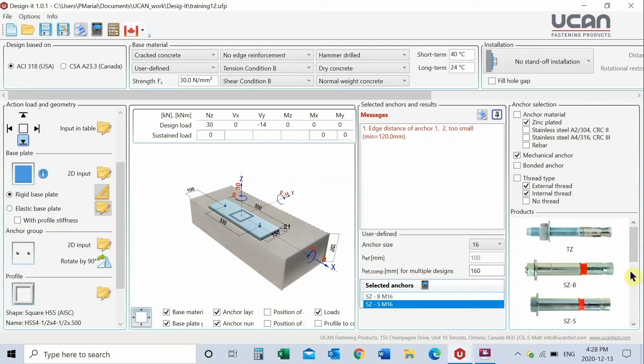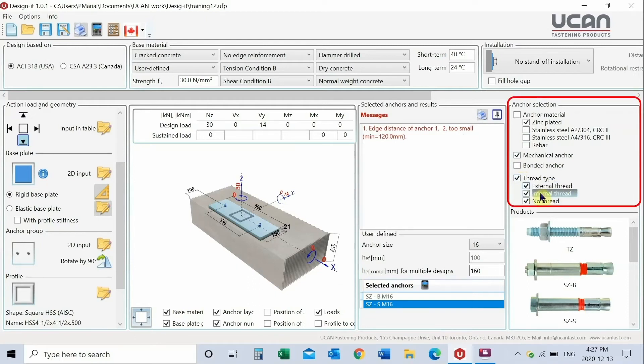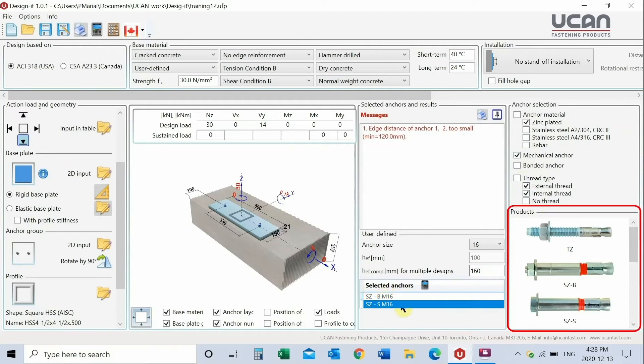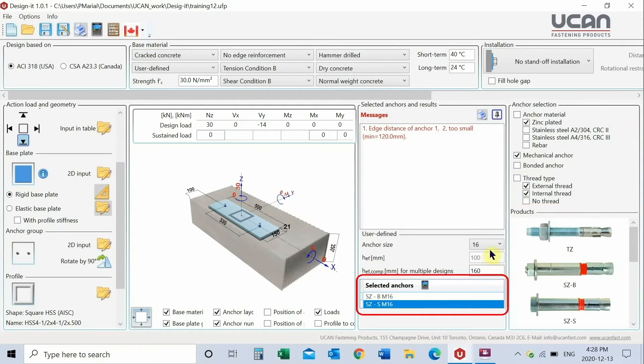You have completed the application specific data input and are ready to select the anchor. In this instance, choose the UCAN heavy load anchor. Select anchor material, anchor type, and thread type. Internal thread refers to the hex bolt type heavy load anchor. Product visuals illustrate all anchors included in the program. Do not click on an image to choose an anchor. Rather, pick an anchor from the selection options.